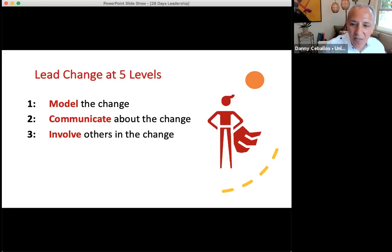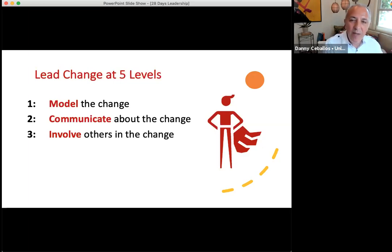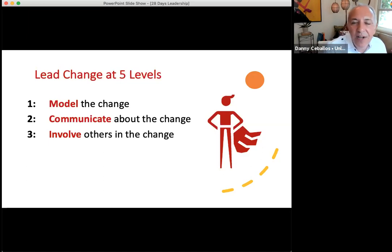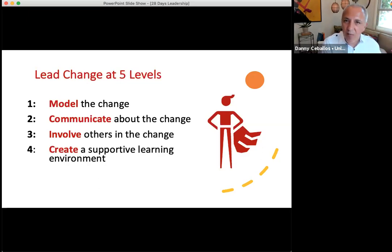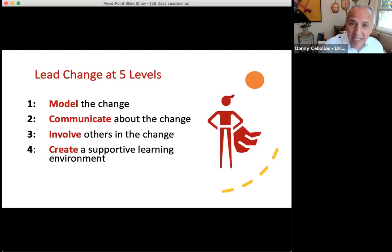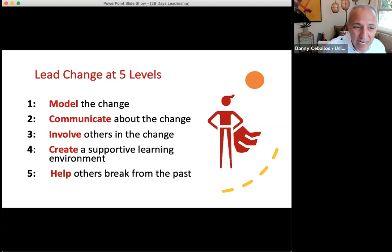Number three is to involve others in the change — bring people into the conversation and continue to involve them. People own what they feel a part of, so make sure you get folks to be part of it. Fourth is to create a supportive learning environment — what can you do on a regular basis so that people feel like they are actually learning and that they feel supported in that learning?